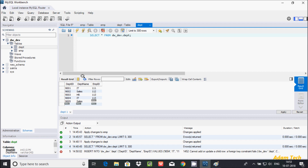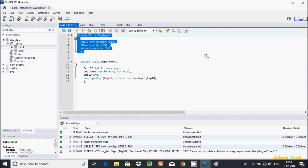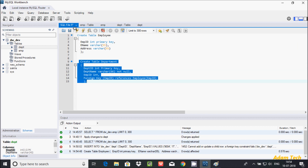Now I'm going to show you how to create the primary key and foreign key relationship using SQL queries. Here I have already written the queries. The first query creates a table called 'employee' with emp_id as the primary key, e_name, and address. The second creates a 'department' table with dpt_id as primary key, and emp_id as a foreign key referencing employee(emp_id). Let's execute — the tables are created.